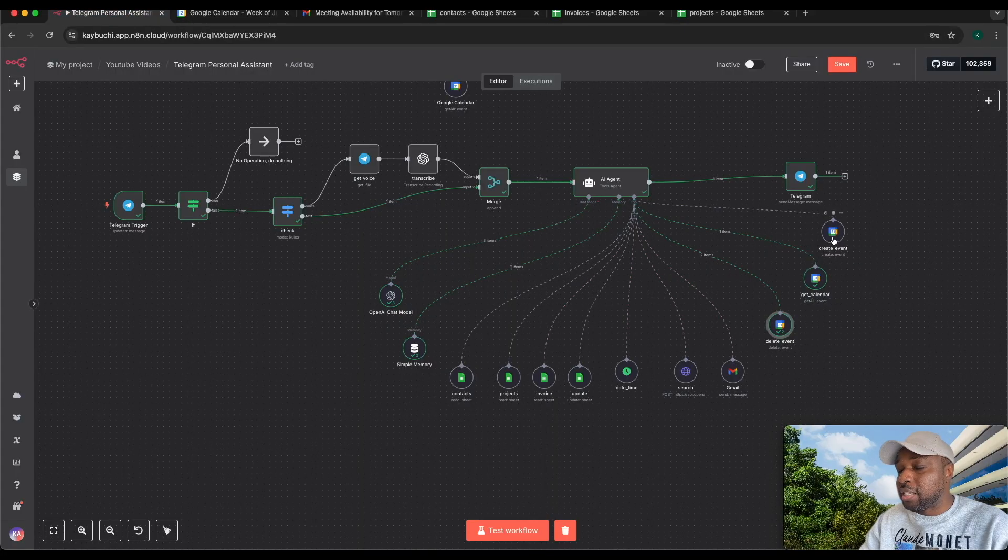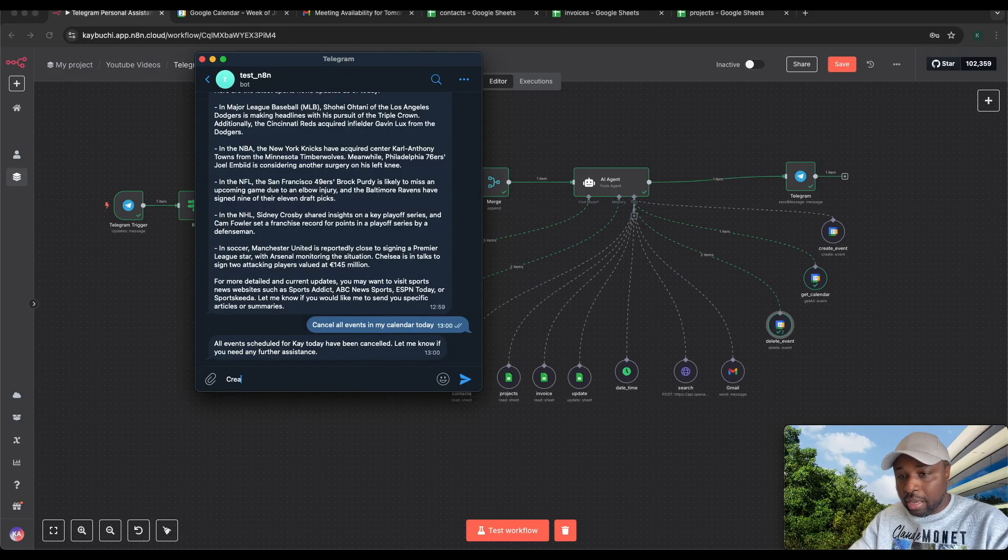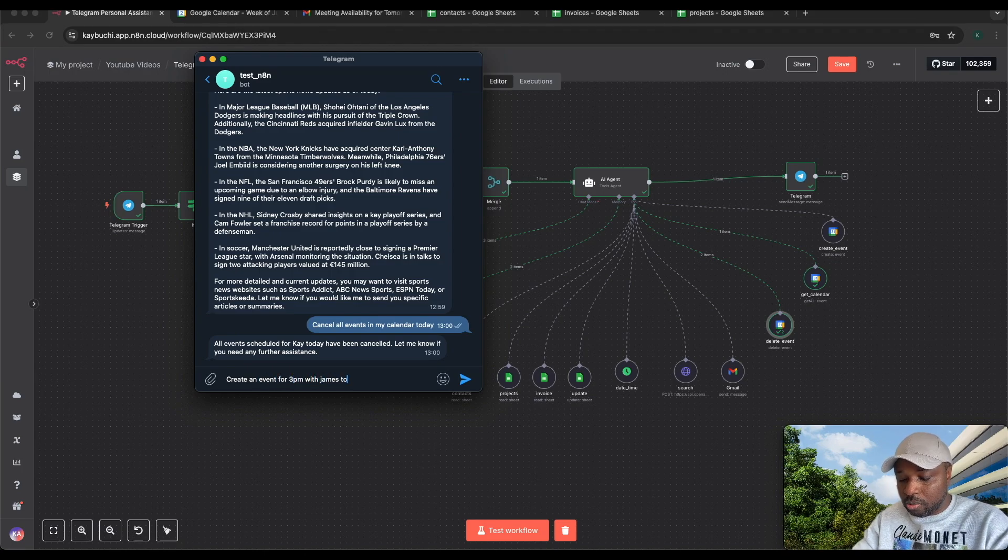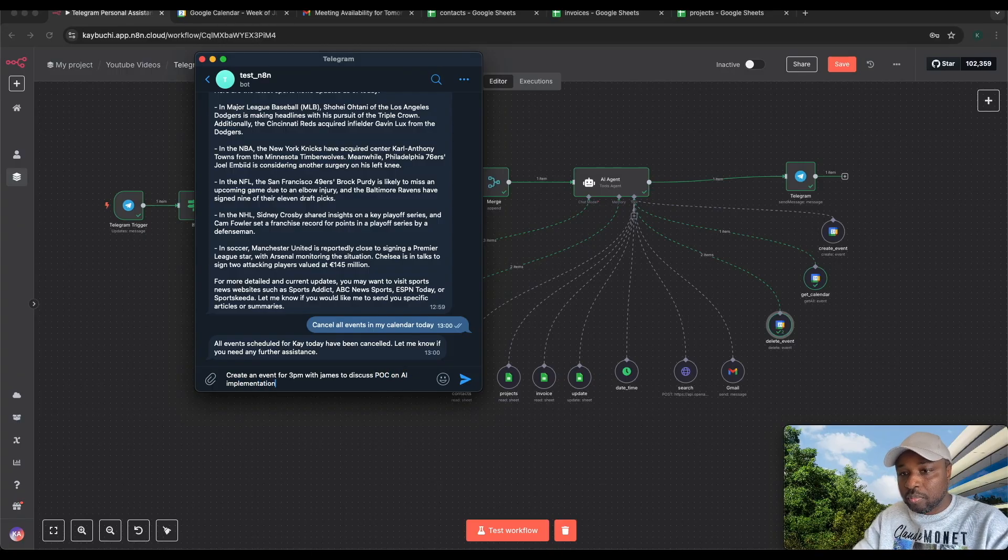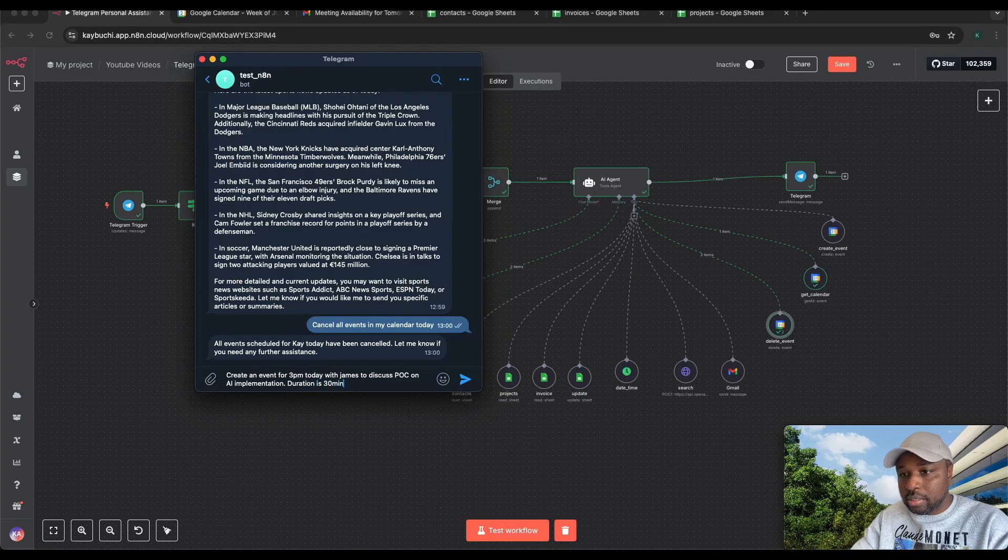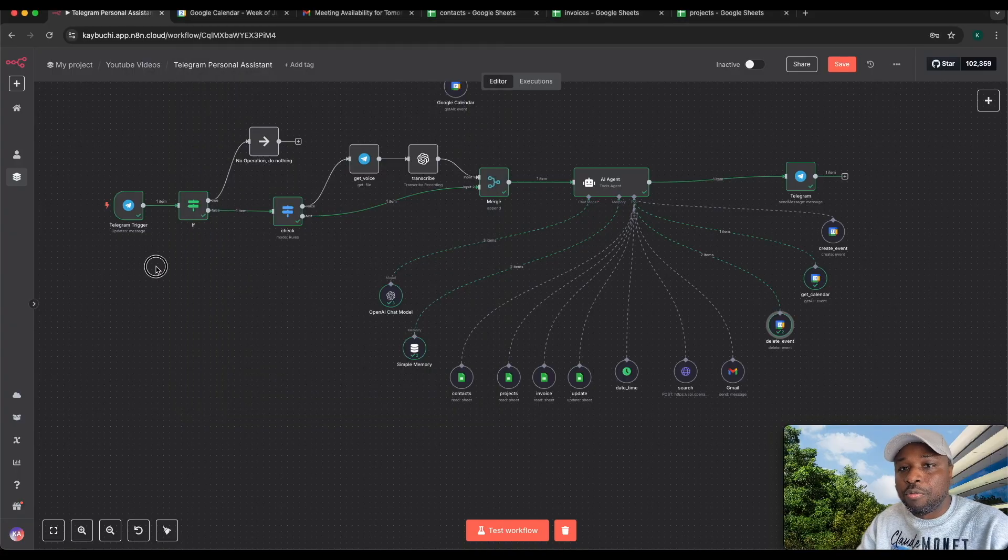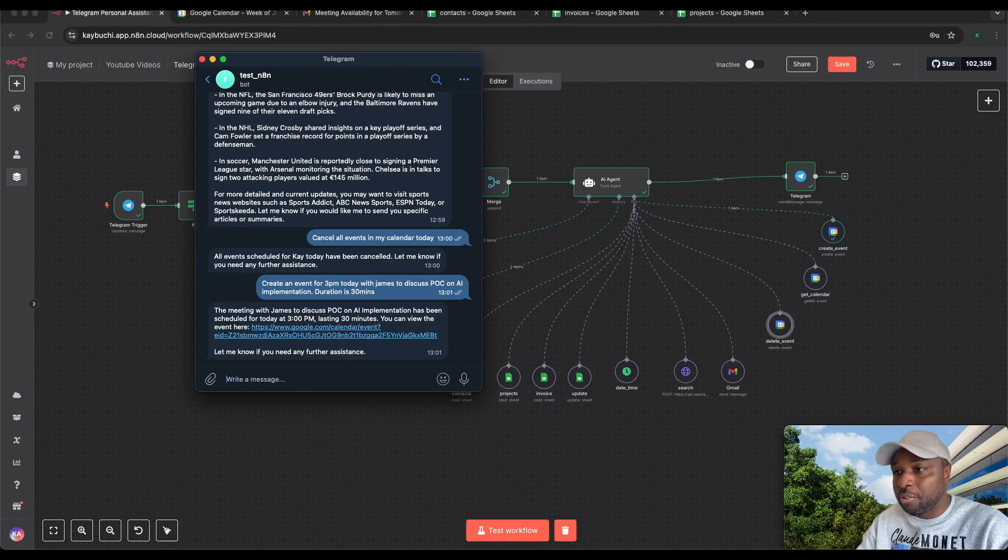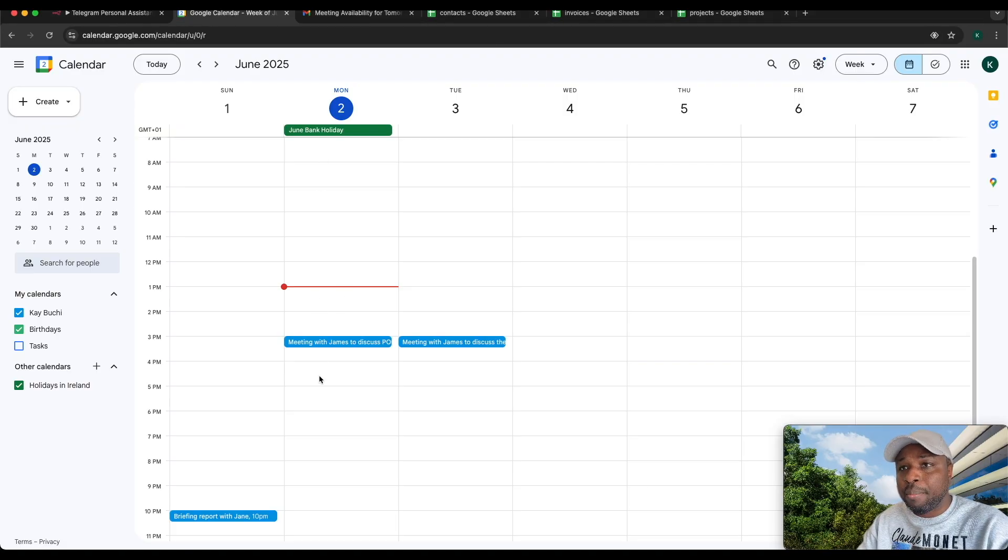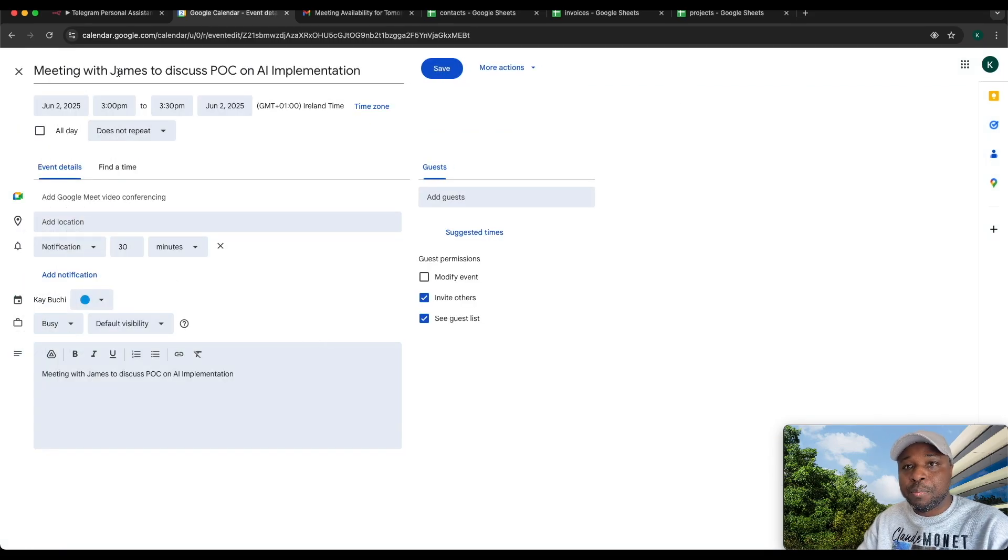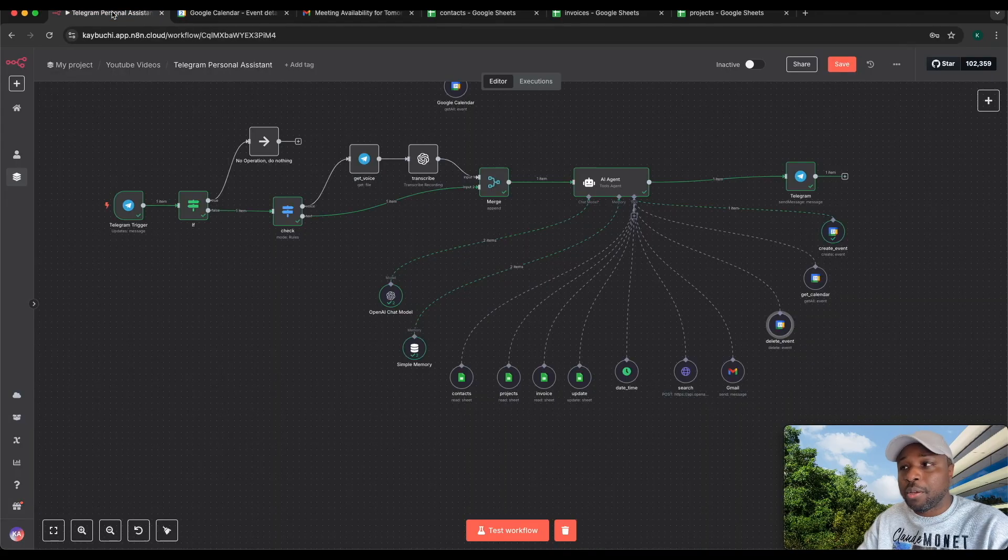This is used to create events. Let's go back to Telegram. Create an event for 3 p.m. with James to discuss POC on AI implementation today. The duration is 30 minutes. Let me send this off and test that workflow again. After creating the event, it's going to send us a message on Telegram. The meeting with James to discuss has been created. You can see the topic meeting with James to discuss POC on AI implementation and also added it as part of the notes to that email.